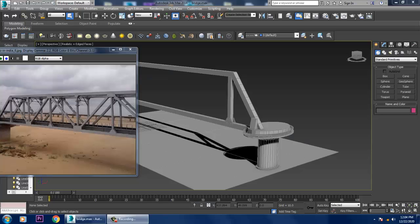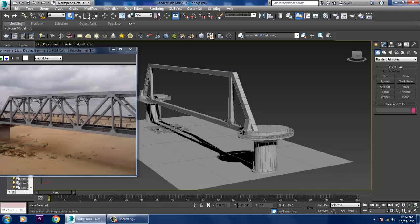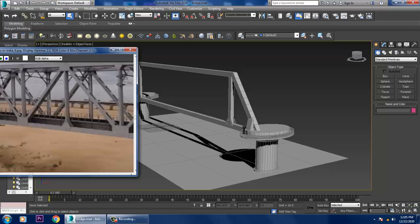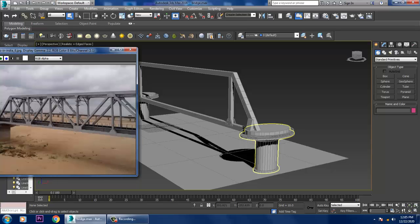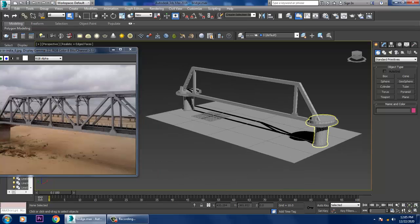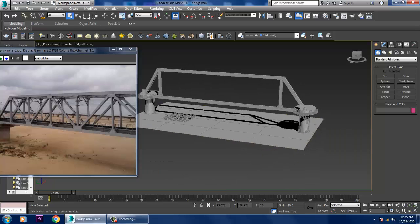Welcome to KO Tutorials. Let's continue the next part of this tutorial. As you can see, we have started with the modeling of this railway bridge.